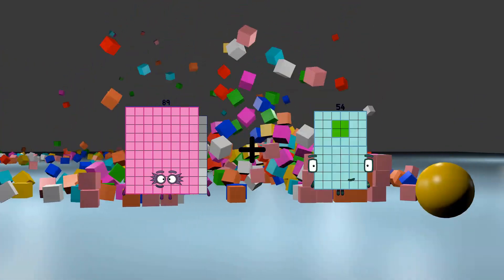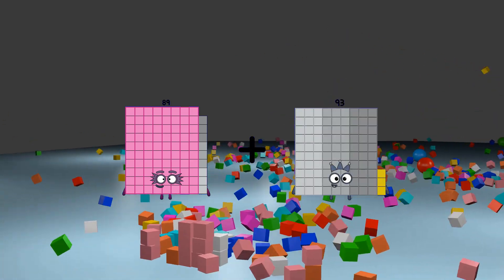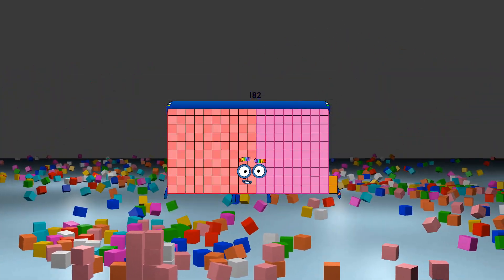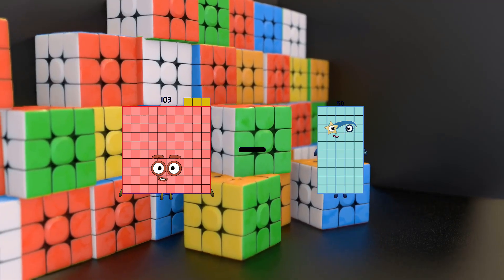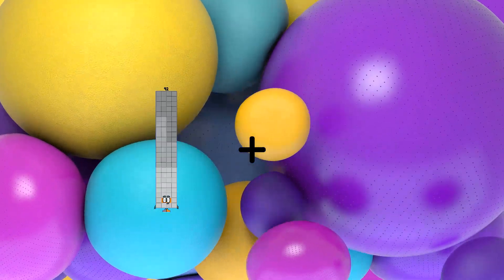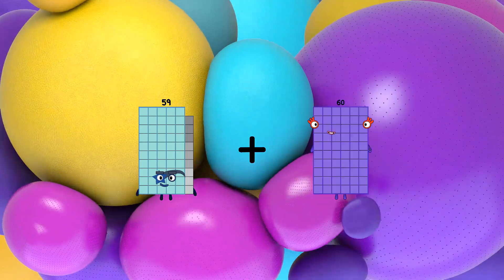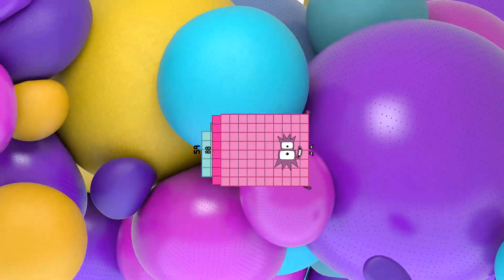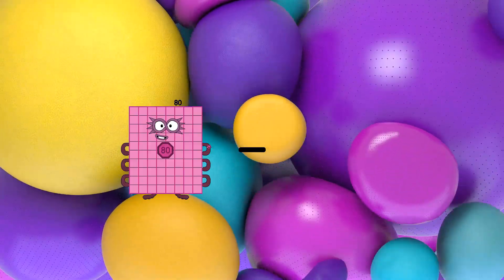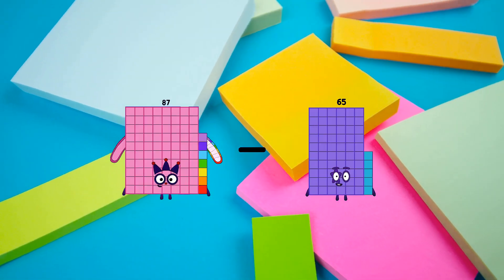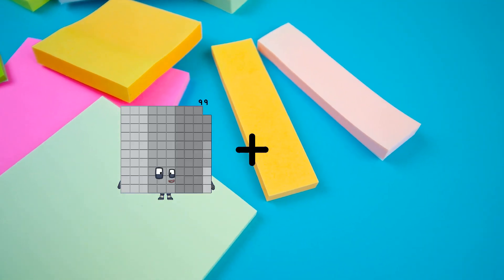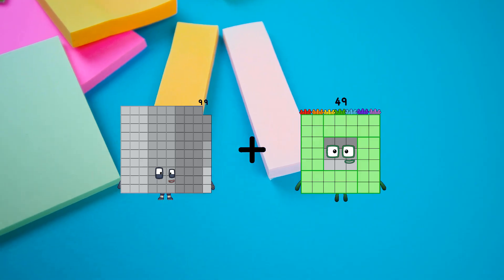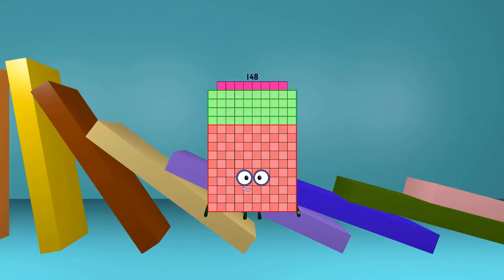89 plus 93 equals 180. 103 minus 50 equals 53. 59 plus 88 equals 147. 87 minus 49 equals 38. 99 plus 49 equals 148.